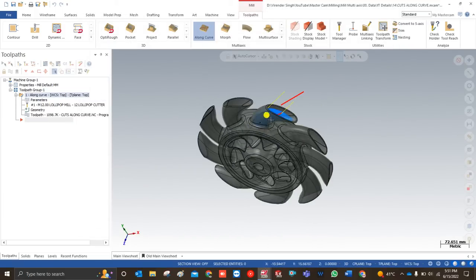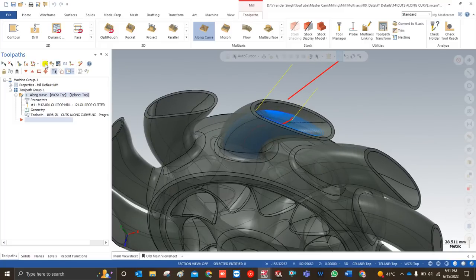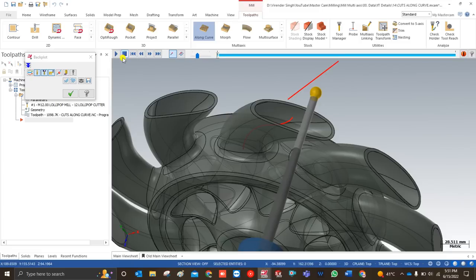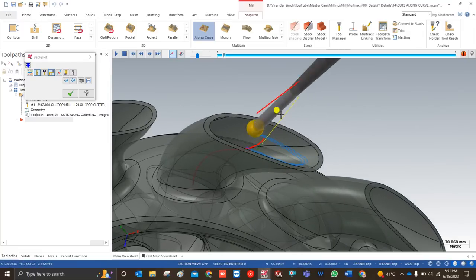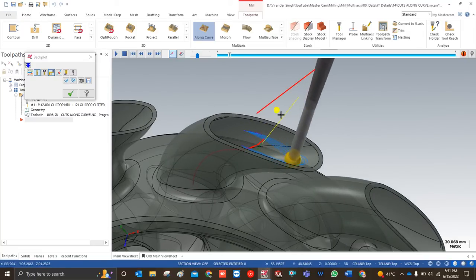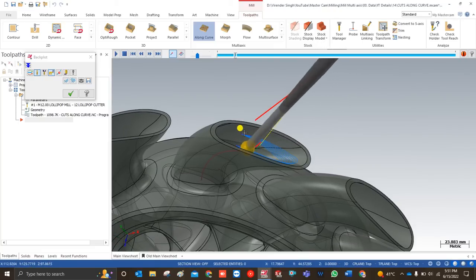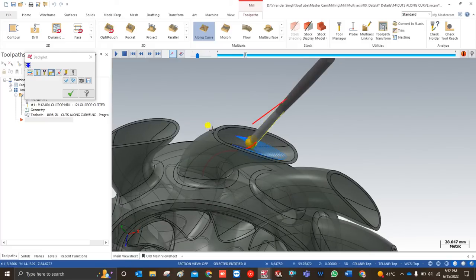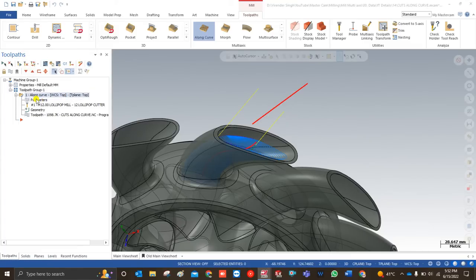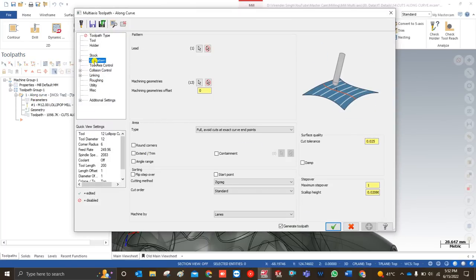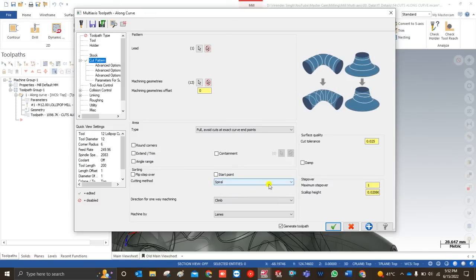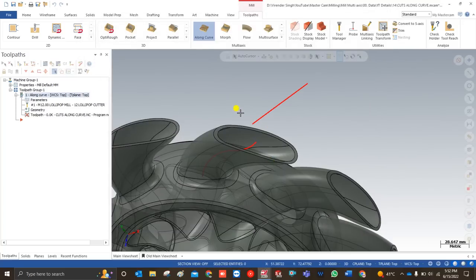After clicking OK, the toolpath is created. Let me simulate it. As you can see, it is creating a path in a zigzag form, which is not ideal because this is mostly a closed area. A spiral toolpath would be much better for finishing. So I go back to the cutting parameters and change the cutting method to Spiral, then click OK.